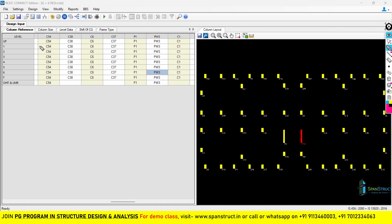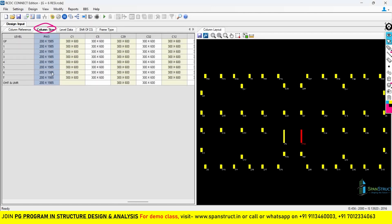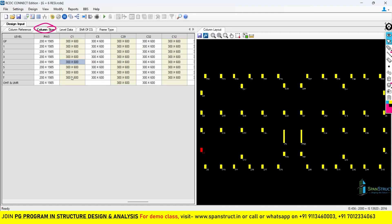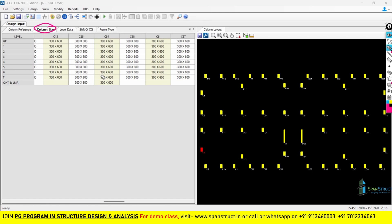Another important tab in the design input is column size. When you switch to the column size tab, all the sizes of the columns will appear here. For example, if you select any column you will find its size listed — like 300 by 600. So in the column size tab you will find all sizes of the columns.